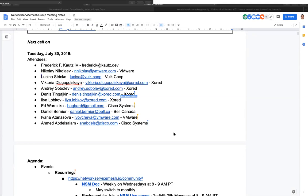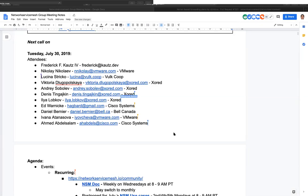We also participate in the CNCF telecom user group. The next one will occur this coming Monday at 8 a.m. Pacific time. Does anyone know the status of the CNCF networking working group? I heard those were not running at the moment. I'll check up on that.